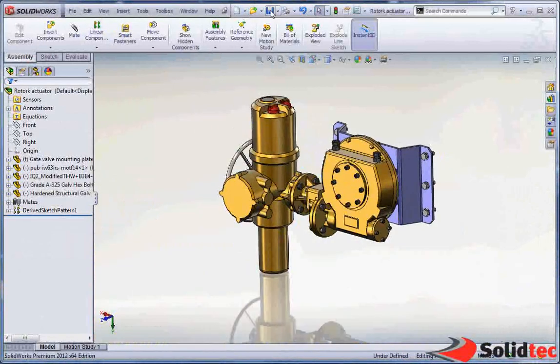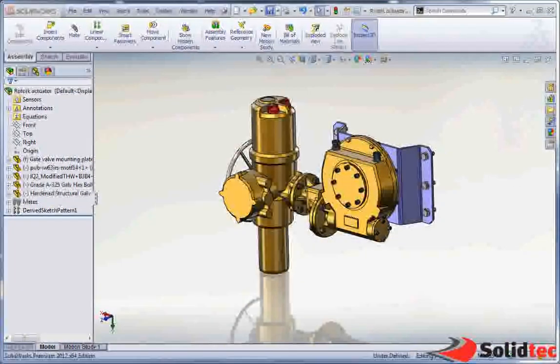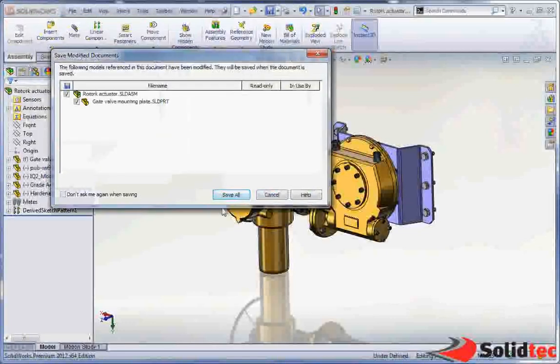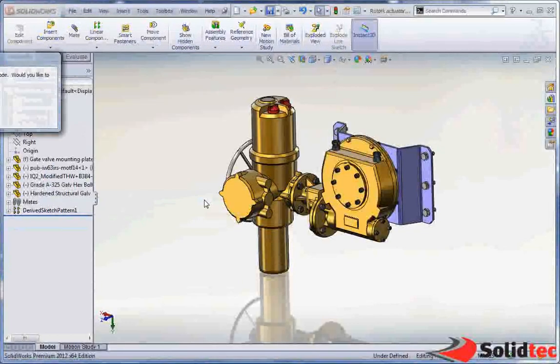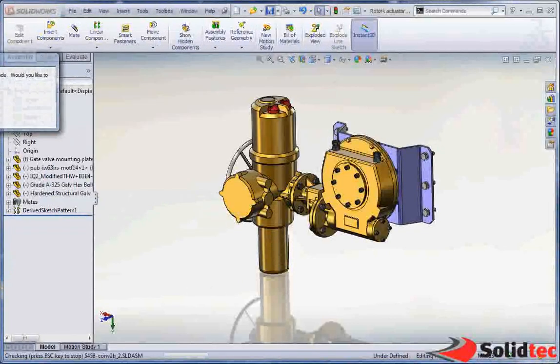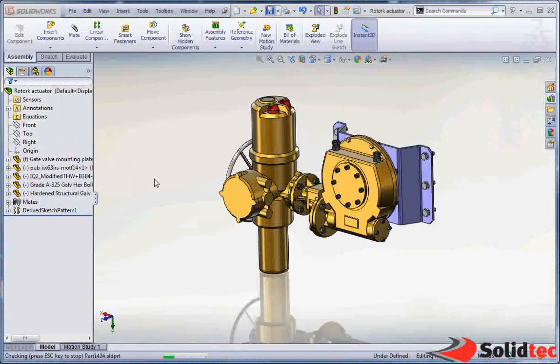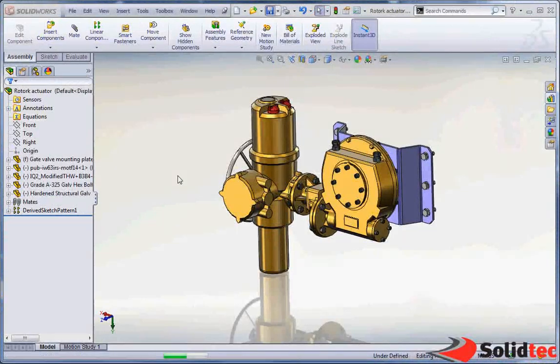Save the components. And when we return to the assembly, we can see those changes be updated straight away.